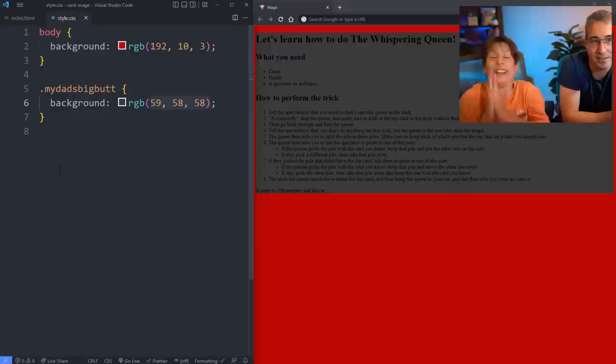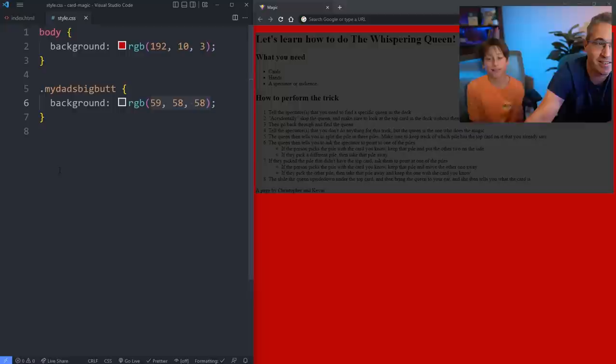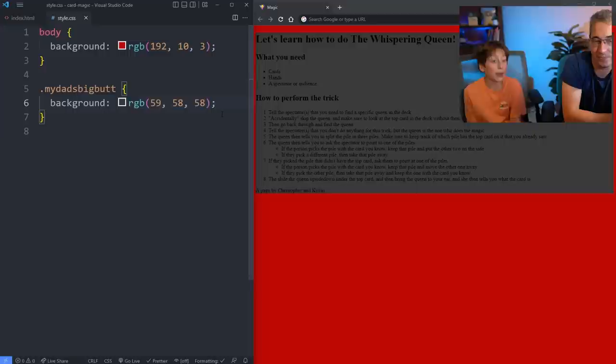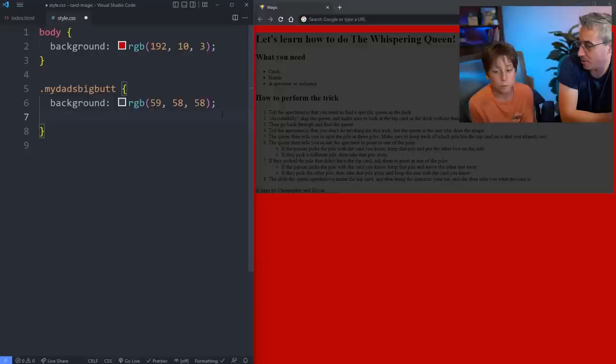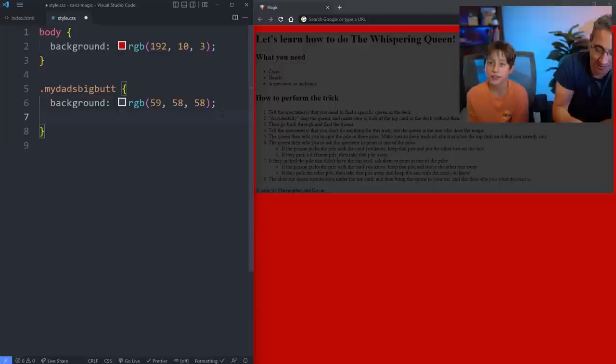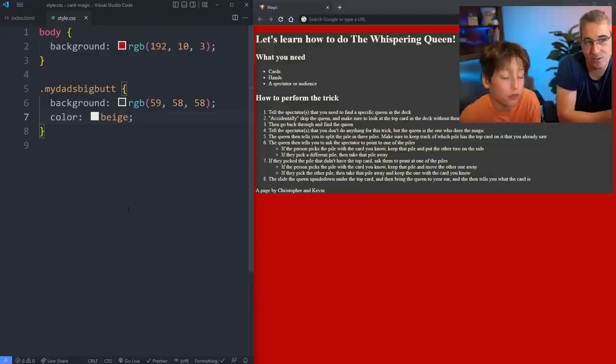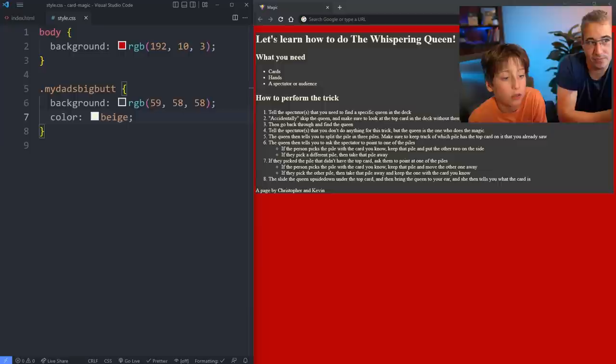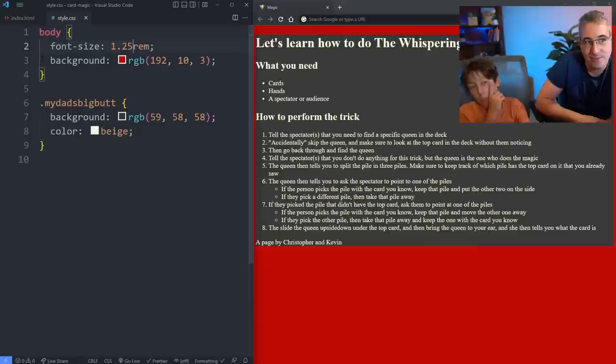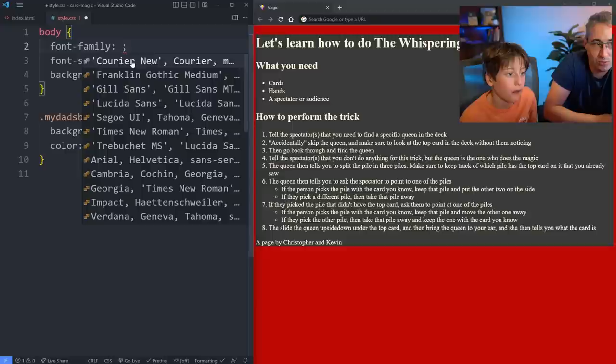Now it's kind of hard to read the black text on the grey, so let's change the color of the text. Push enter. To change the color of the text it's just the word color — it's one of those weird CSS things. You choose a color — beige would be easy to read. Why don't we change the font? Come here on the body. Let's change the font because I don't like that font. Font-family — choose one like Franklin Gothic or Times New Roman.